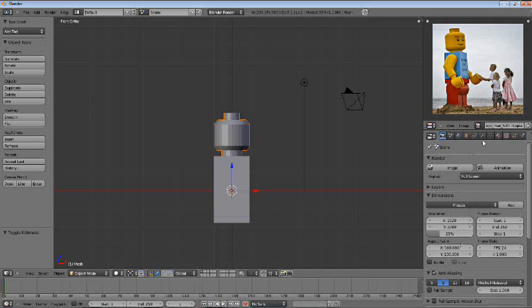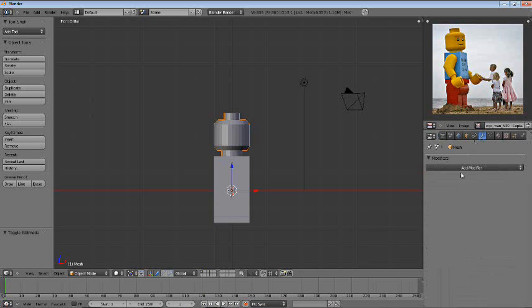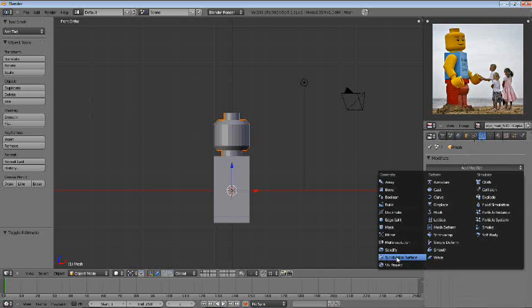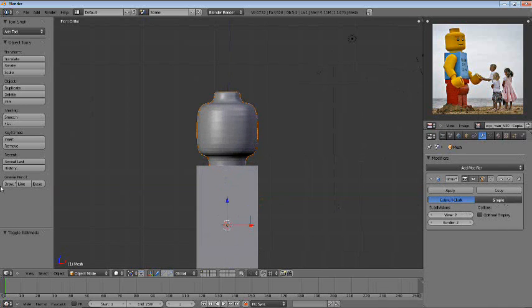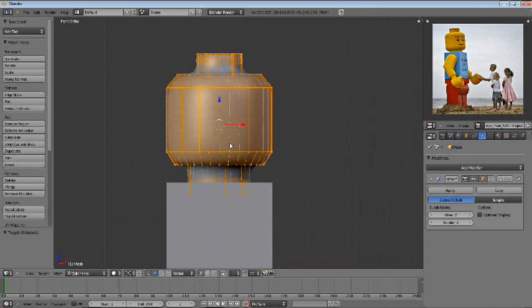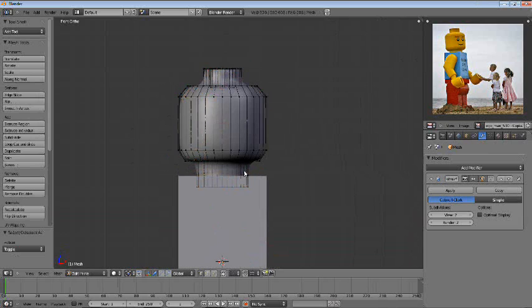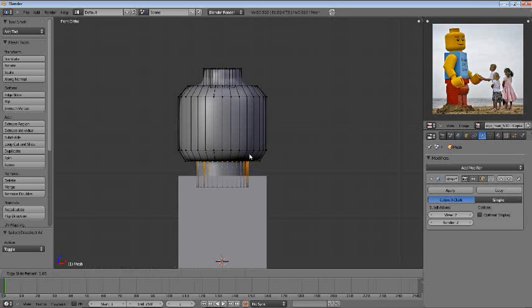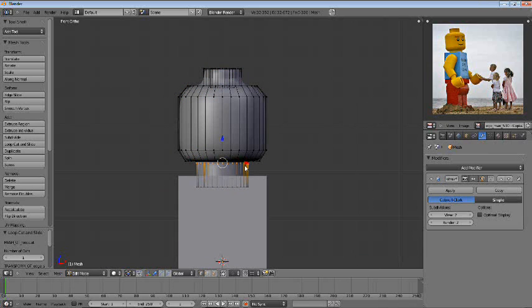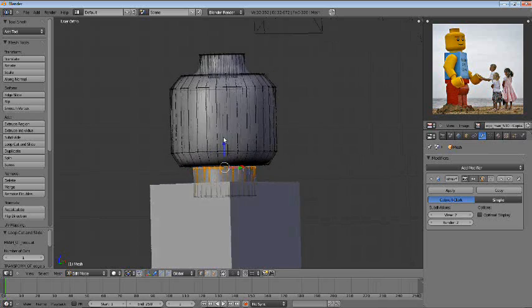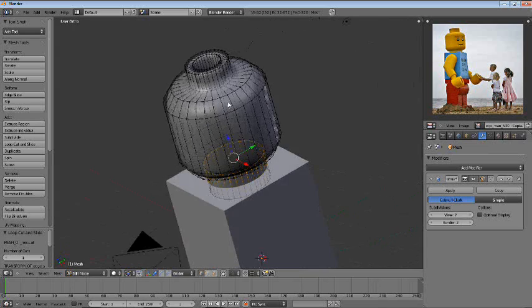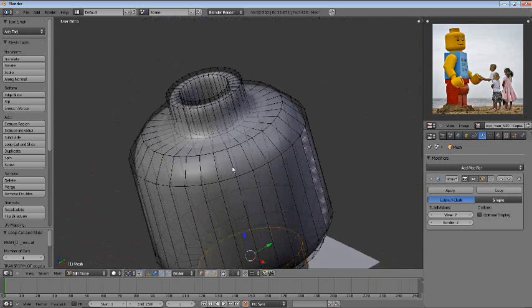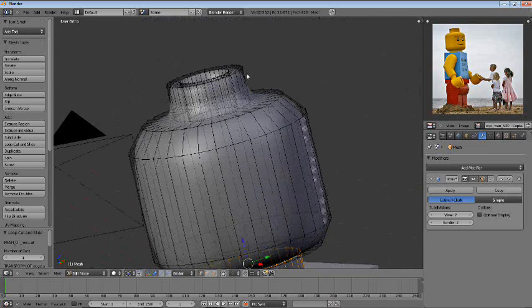Let's go ahead and add a subsurface subdivision surface modifier. If you guys don't mind, I'm just going to keep calling it subsurf modifier, since that's the term I used to learn Blender.